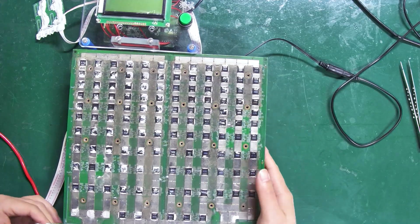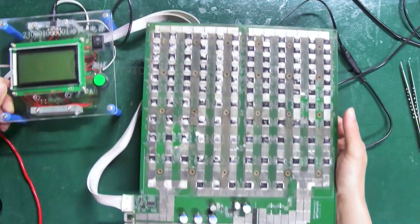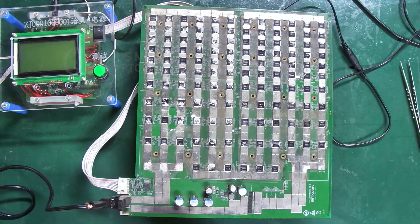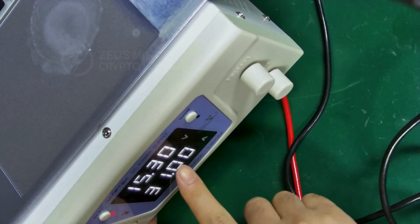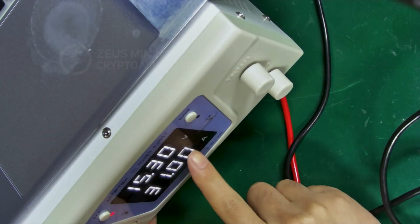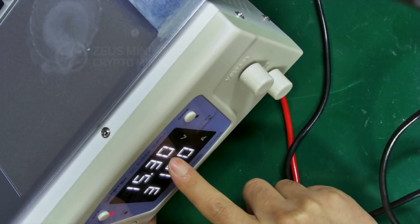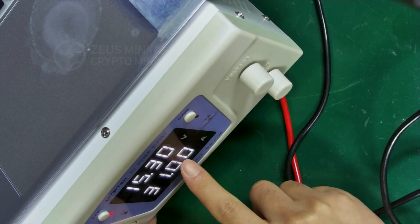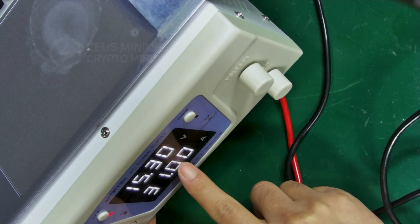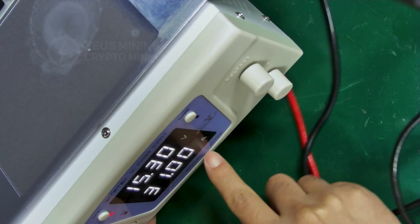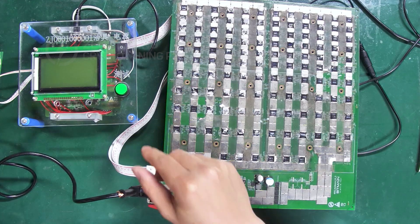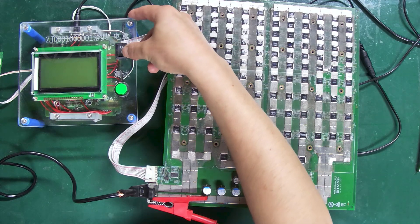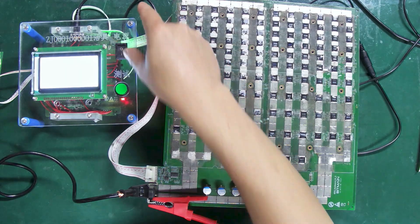Connect the relevant cables. The regulated power supply should also be set to around 15 volts, with the current set to a maximum of 31 amperes. Follow the operations and testing as shown in the video.